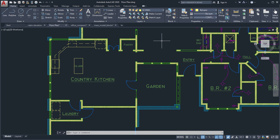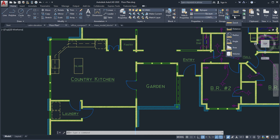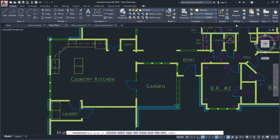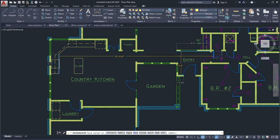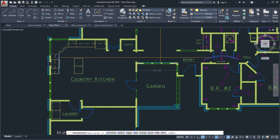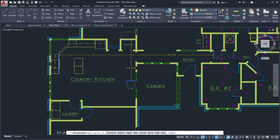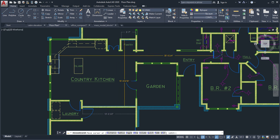Measuring distances in your drawing has become much faster with the new Quick option of the Measure Geom command. When this option is active, the command displays dimensions, distances, and angles within a 2D drawing dynamically as you move your mouse over and between objects.